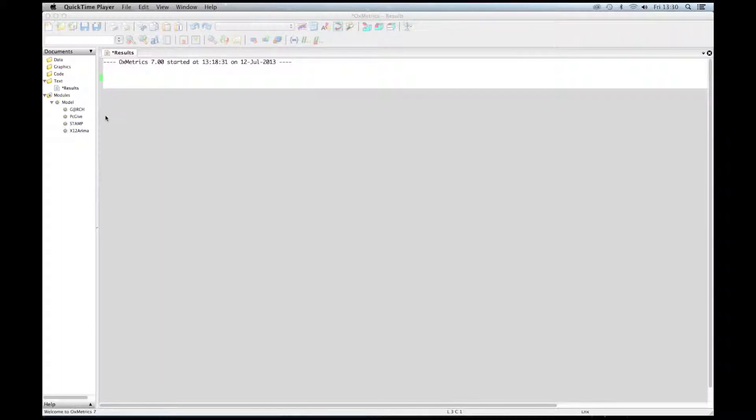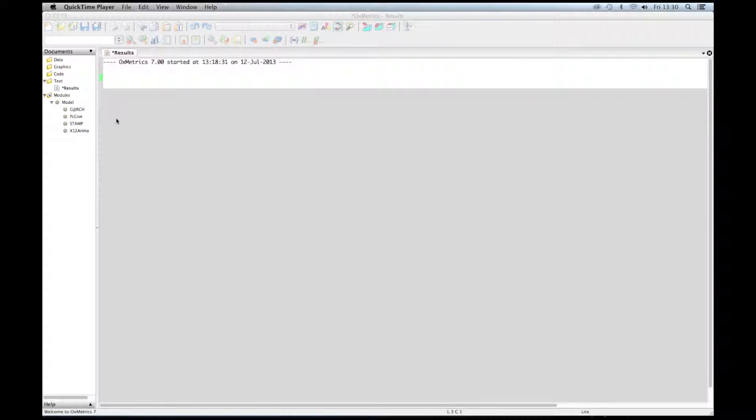GARCH, like all the other modules, cannot operate without data. Once Oxmetrics is activated, the very first step is to load data.